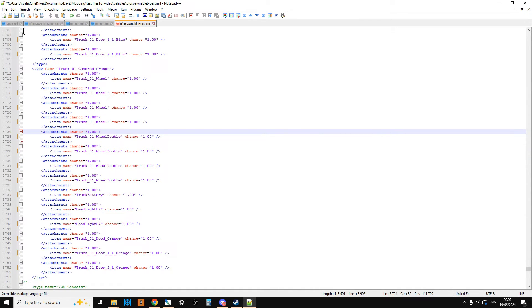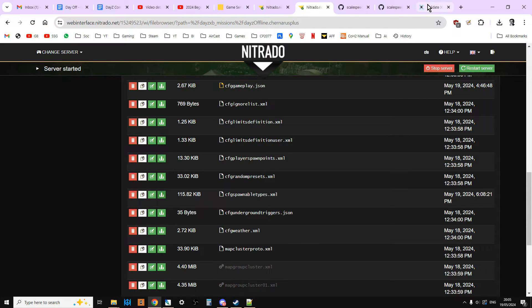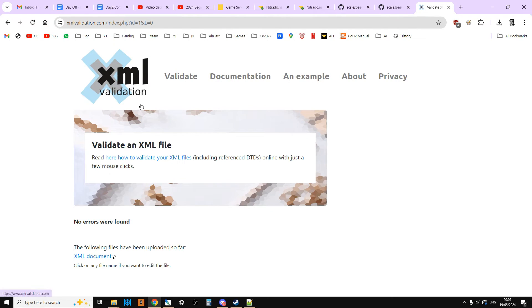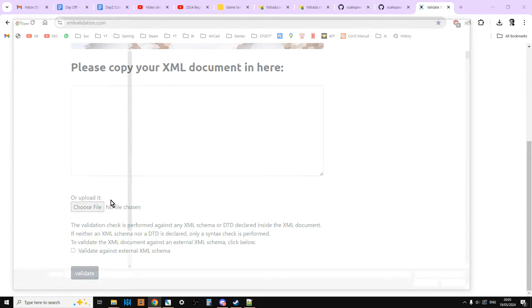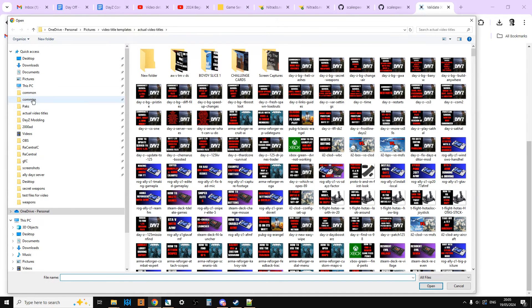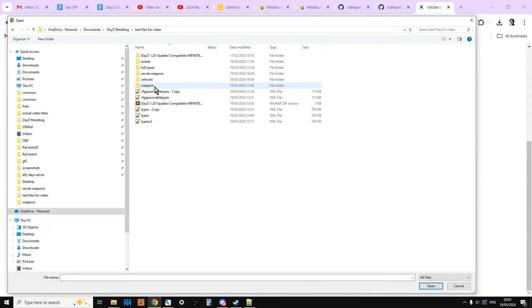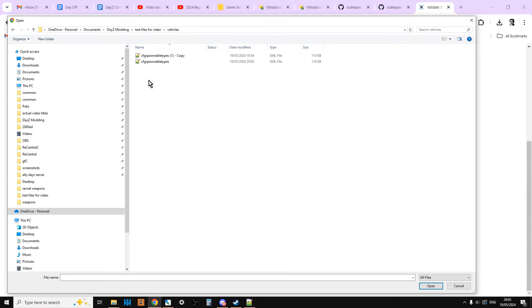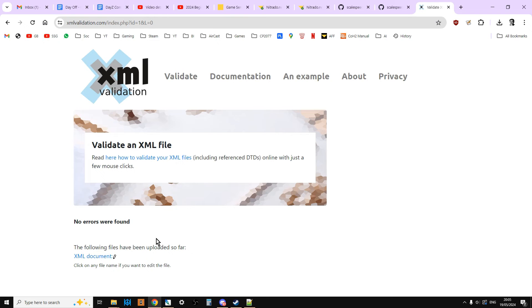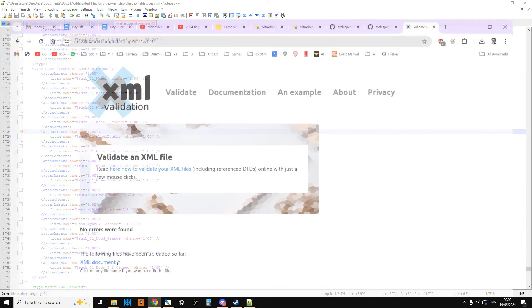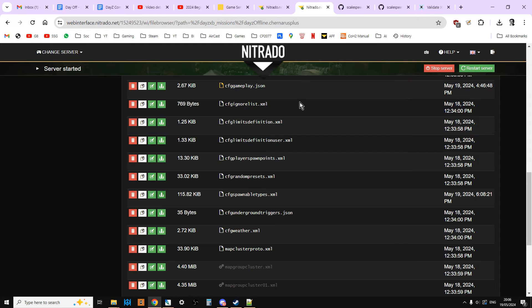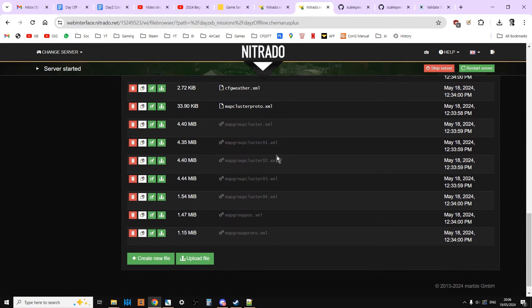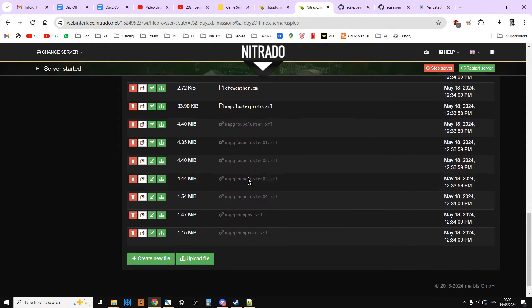So, that's really cool. What we need to do now is make sure we save that. Then, we need to go to our ever-present XML validator. Click on XML validation. Choose the file, which is in DayZ modding, test files for video, vehicles, CFG spawned types. Open that up. Validate it. No errors were found. Fantastic.